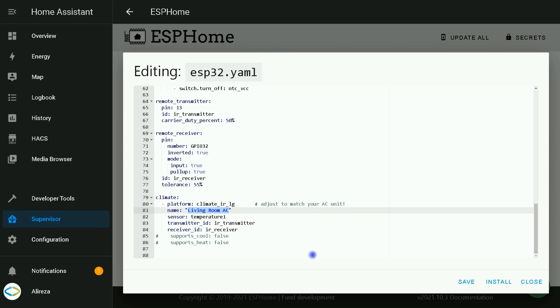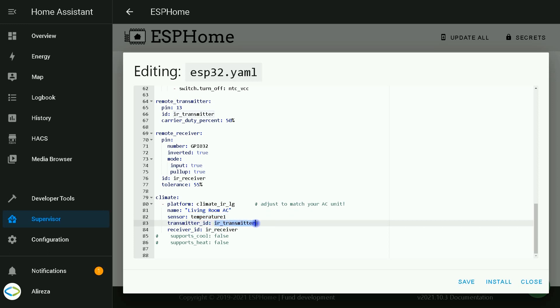In front of name, you can set a name for your device, whatever you like. Sensor temperature 1 is the ID of NTC thermistor. IR transmitter here is the ID of remote transmitter. IR receiver is the ID of remote receiver.